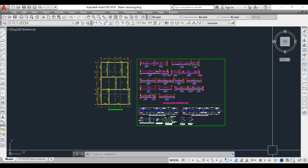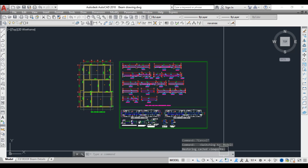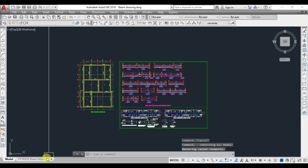Hello friends, welcome back to Civil Engineering Mastery. Today let's discuss how to read the structural plan and reinforcement details of beams. It is always important to know how to read structural drawings, so let's start.